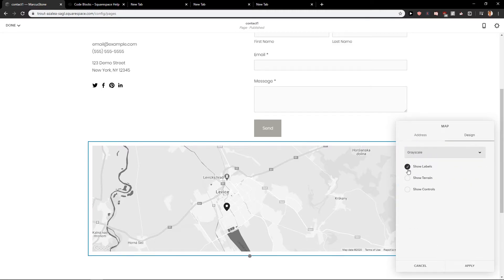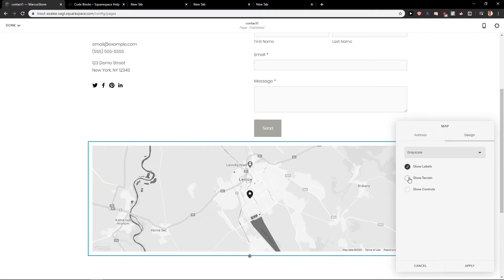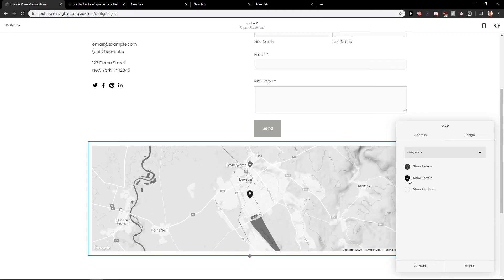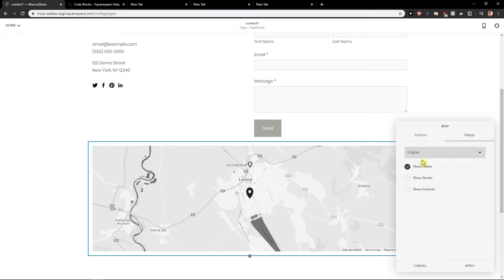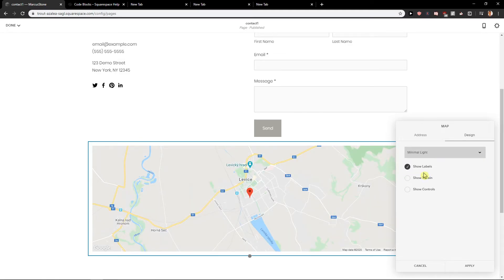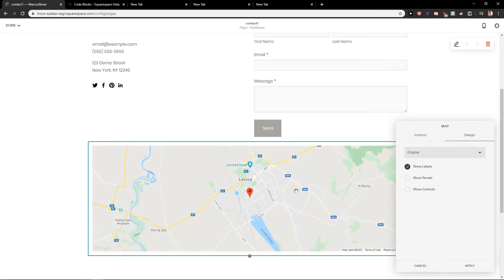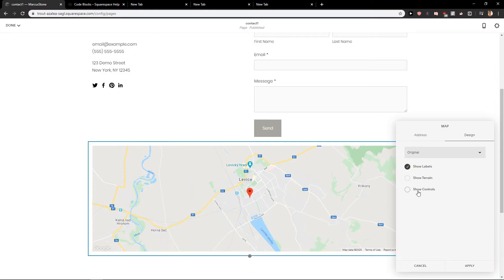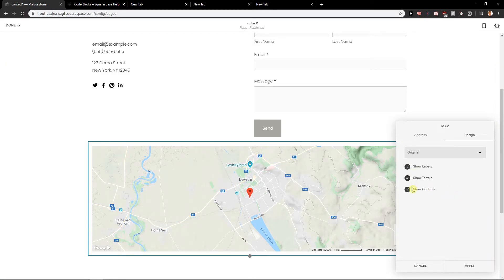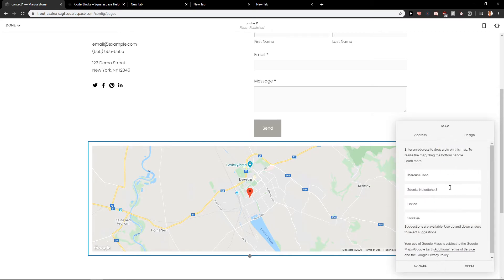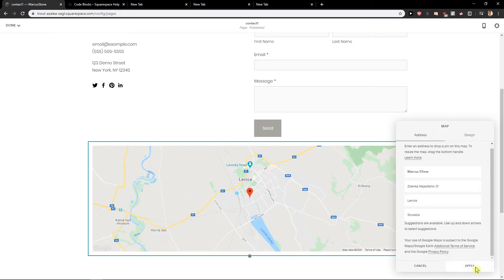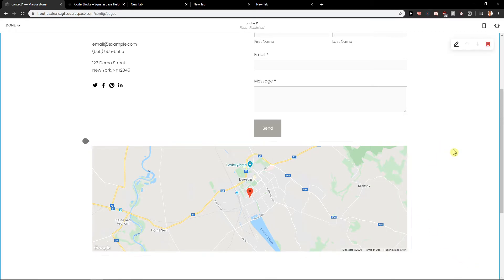And you can go to design. And you can go with the original map or minimal light. I would go with the original honestly. So don't show terrain, don't show controls, and just apply.